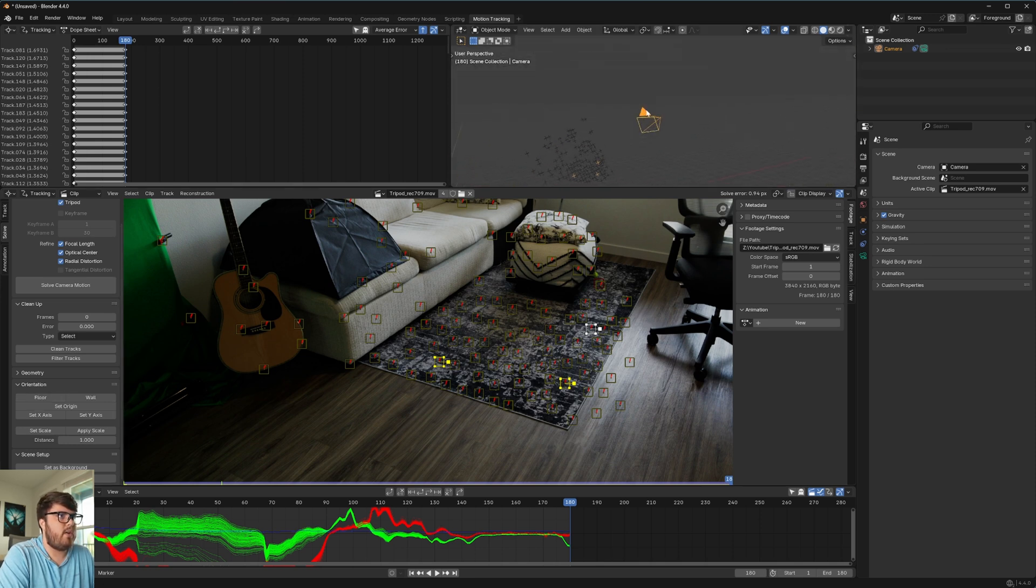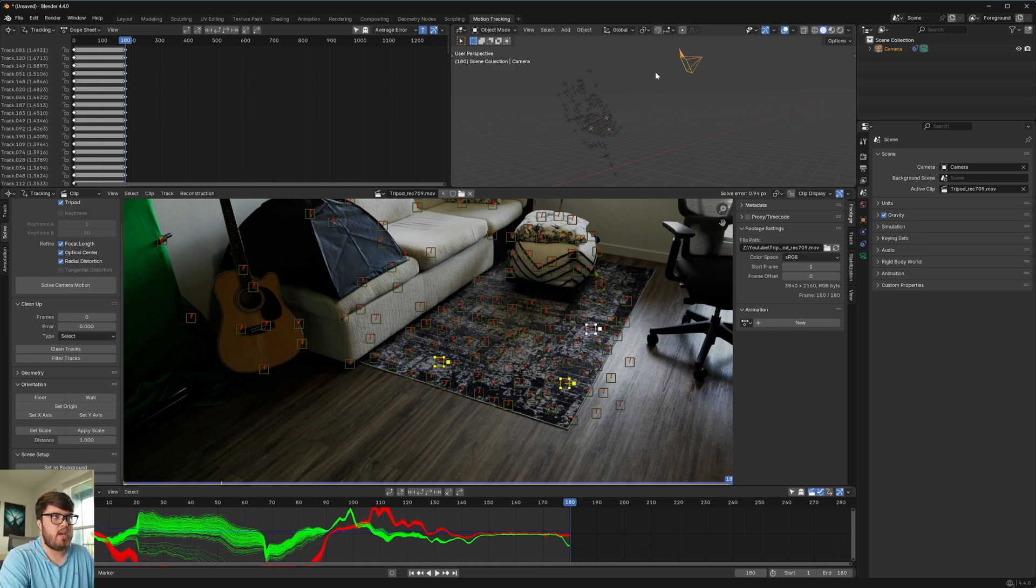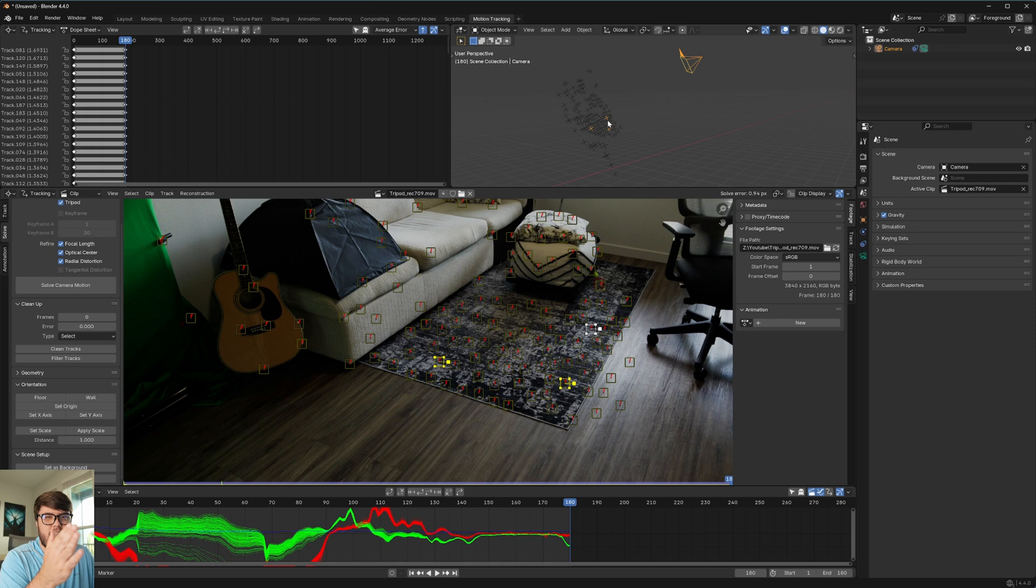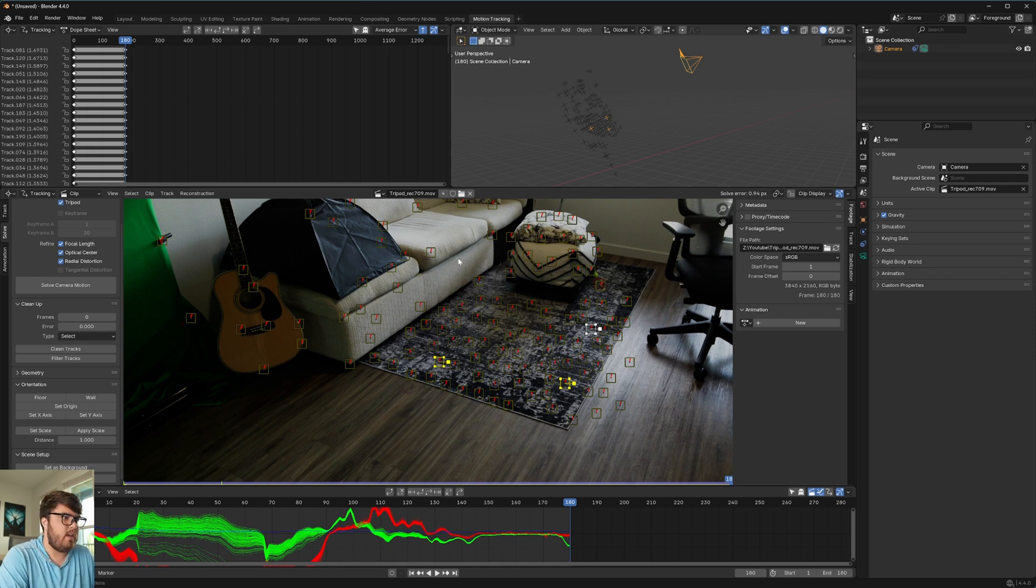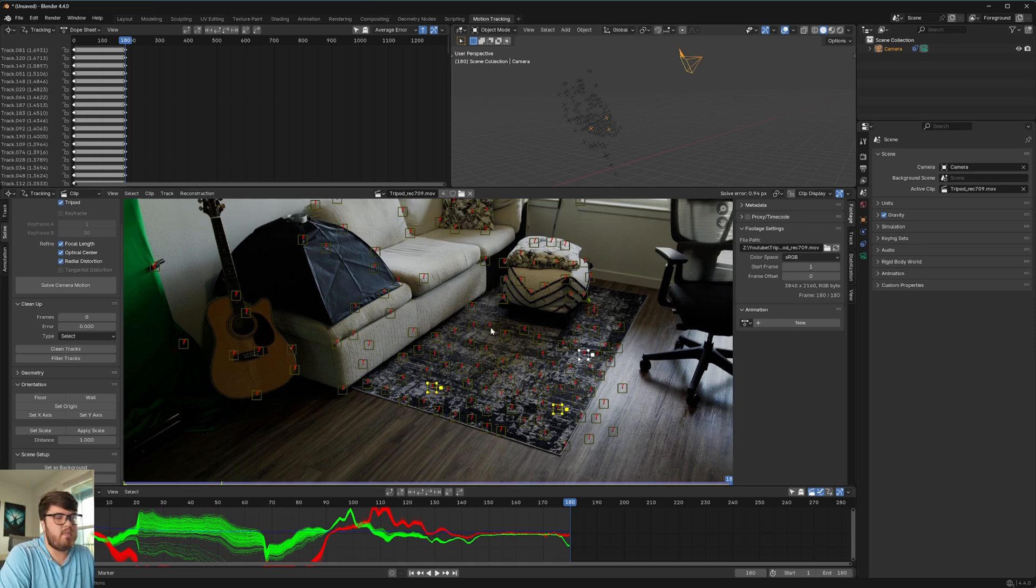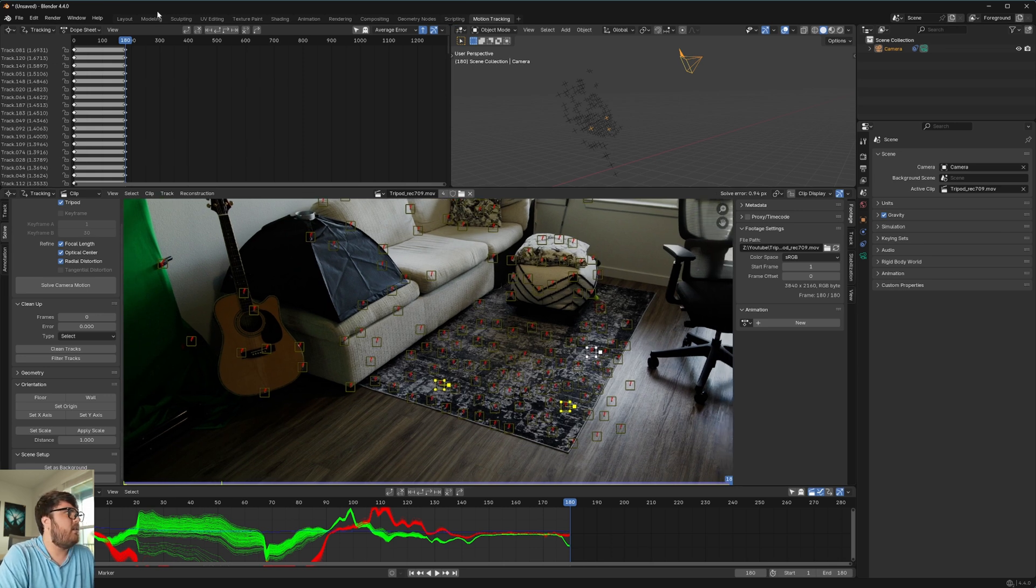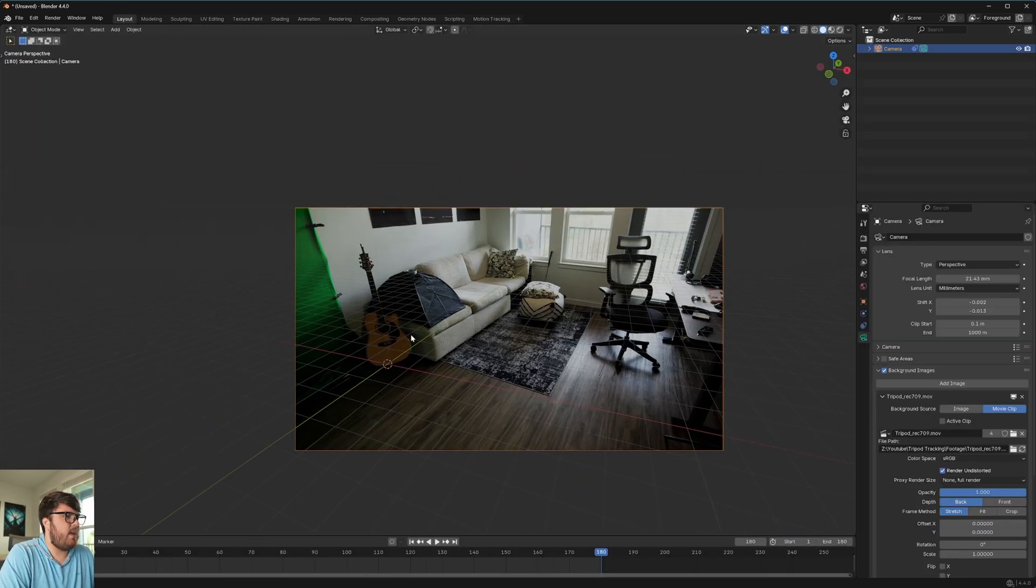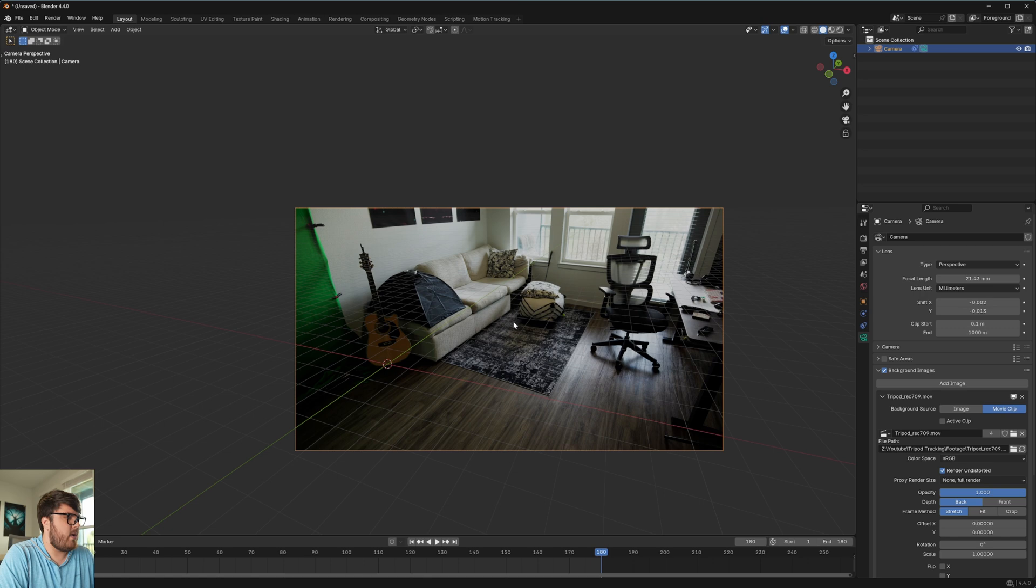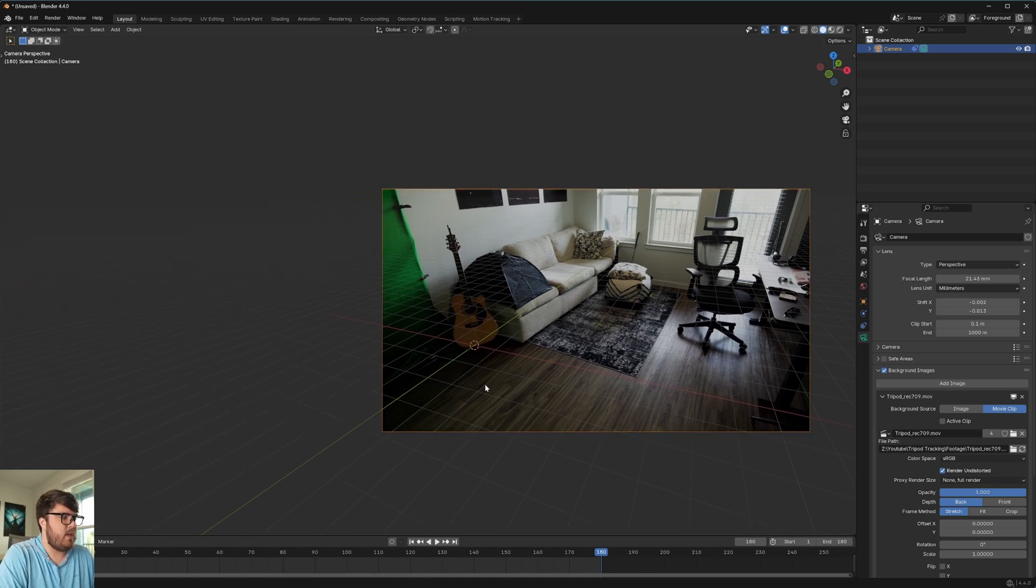This has to do with how Blender actually uses the tripod method of camera tracking, because it only tracks the positional data and not the actual movement data of any of the points or the parallax or anything like that, because there is no parallax. Anyways, let's go ahead and come out to layout. And this is where we want to try to match the floor.